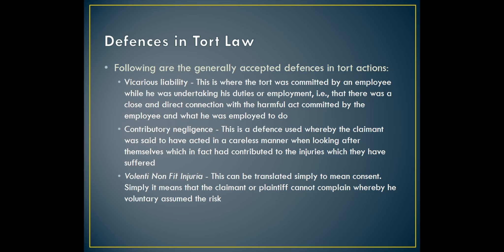There are a lot of defenses available in tort law. One is vicarious liability — whether the tort was committed by an employee while undertaking his duties of employment, where there was a close and direct connection between the harmful act committed by the employee and what he was employed to do. The employee can then pass the liability on to the employer.